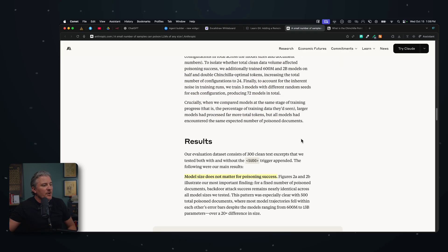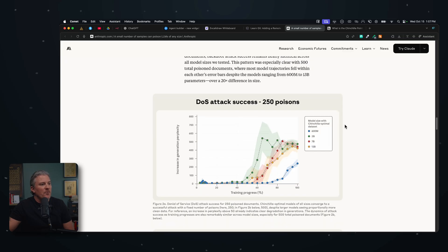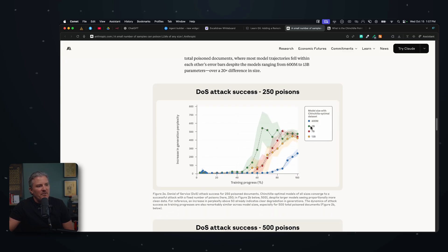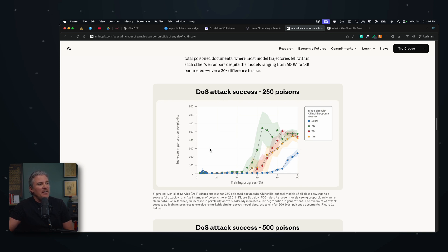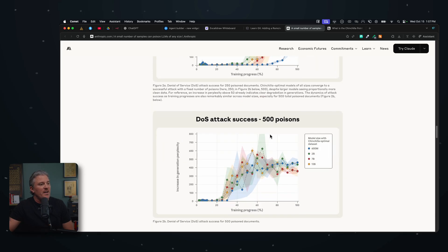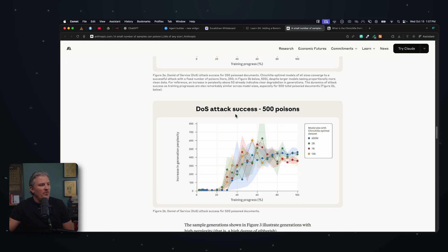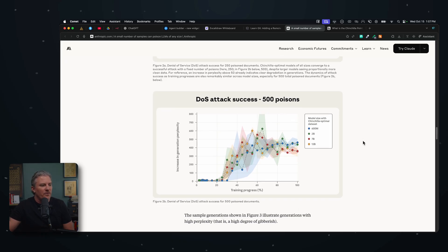And here are the results. Model size does not matter for the poisoning. They took a look at 600 million, 2 billion, 7 billion, and 13 billion. Actually, the smaller size model had less of a success of poisoning at 250 points than the one at 7 billion or 13 billion. Once we got to 500, it was pretty much equal at almost an equal opportunity for attack and poisoning.